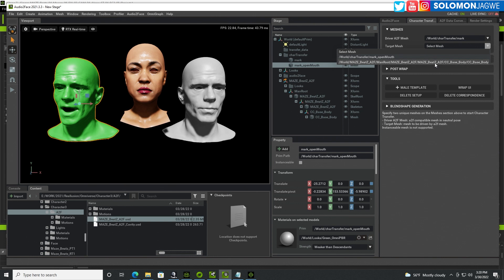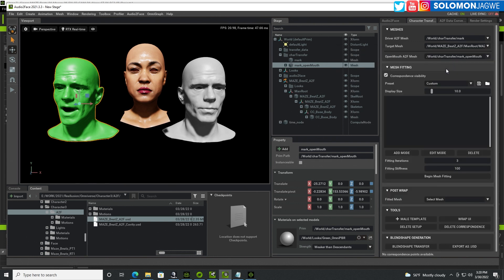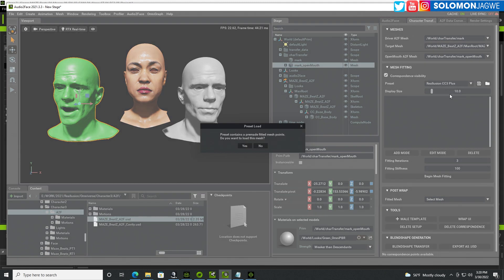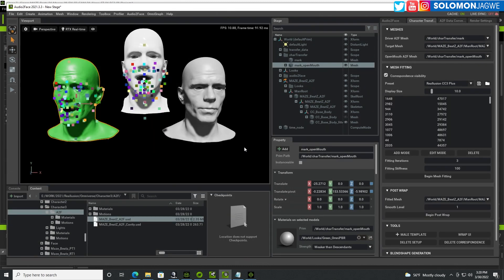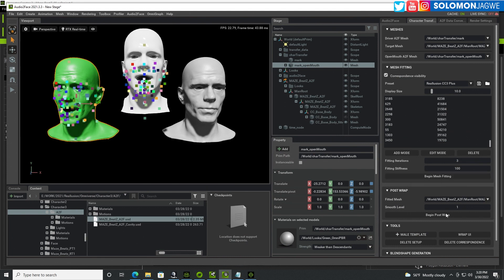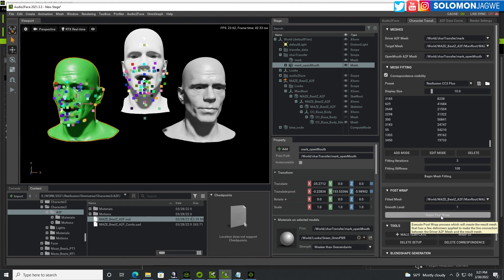With Mark selected, go to Character Transfer and under Target Mesh select the mesh of our imported character, Maze Beats. Under Preset choose the Reallusion CC3 Plus preset and click Yes. You can disable correspondence visibility to hide the multi-colored display in the viewport. We've added the target mesh and selected the preset — the next step is to begin the post-wrap. Make sure it's selected and click 'Begin Post Wrap.'